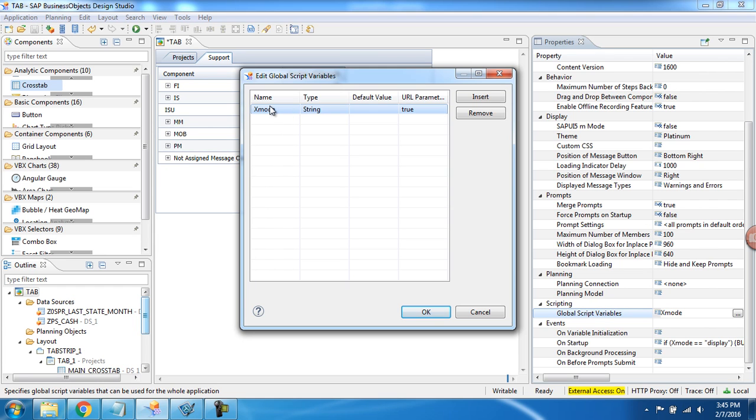I've got my global script variable XMode string in the URL parameter set to true, and also notice that I gave the name a capital X.